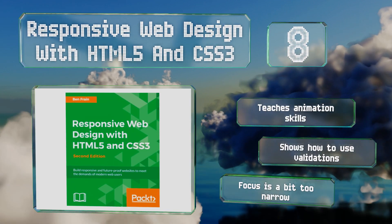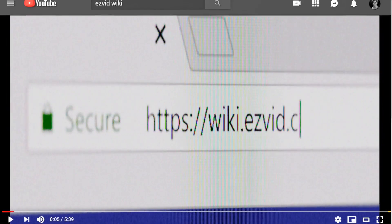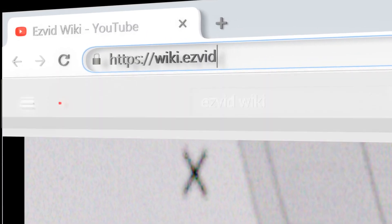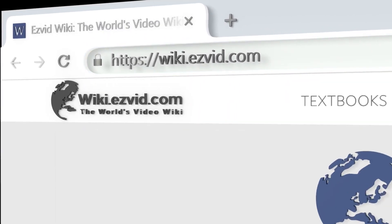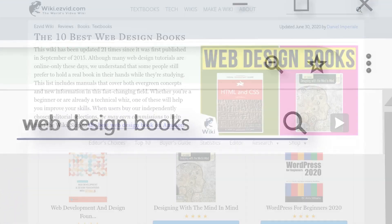Our newest choices can only be seen at wiki.easyvid.com. Go there now and search for web design books, or simply click beneath this video.